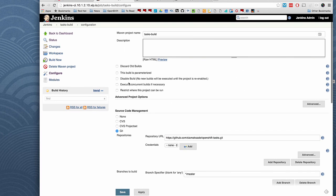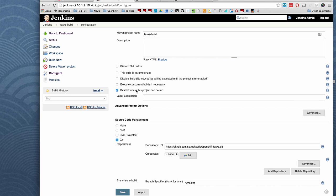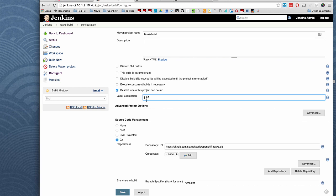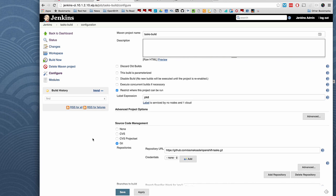Okay, so how am I going to say that this needs to run on those particular pods on OpenShift, the JDK 8 pods? We use restrict where this project can run and say this project can run on a pod that is labeled as JDK 8.